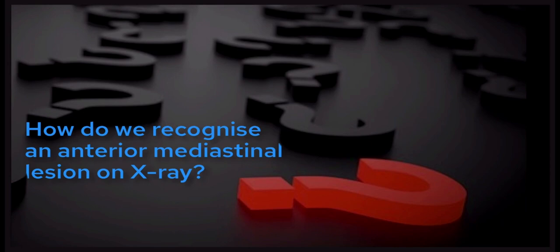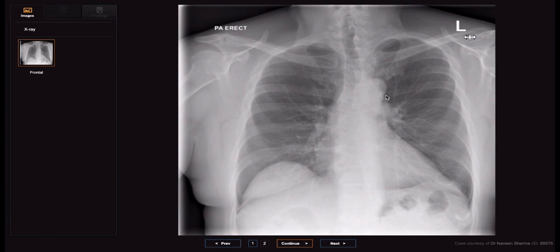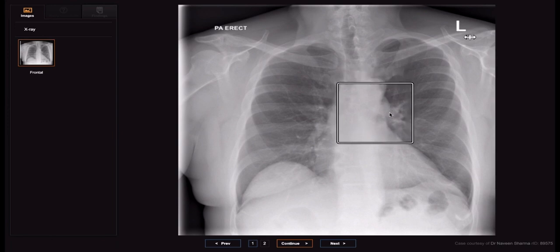How do we recognize an anterior mediastinal lesion on a chest x-ray? Here we have an x-ray of a male in his 50s with a two-month history of a hoarse voice. With a hoarse voice we need to think about the course of the recurrent laryngeal nerves and look at the mediastinum, in particular the aortopulmonary or AP window. Here we have a subtle density overlying the AP window. This is the aorta and this is the pulmonary trunk forming a concavity, which is normal, however there's an extra contour here which is difficult to explain.